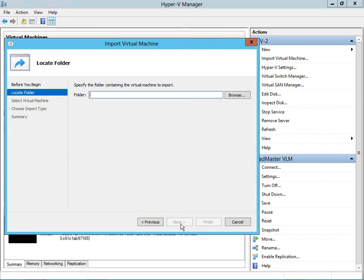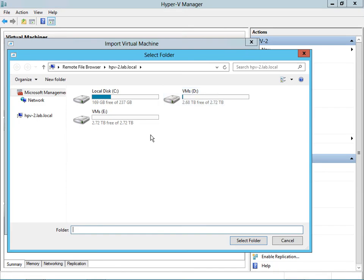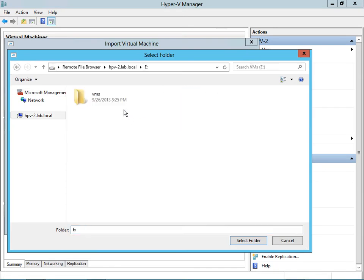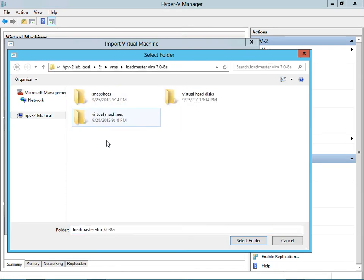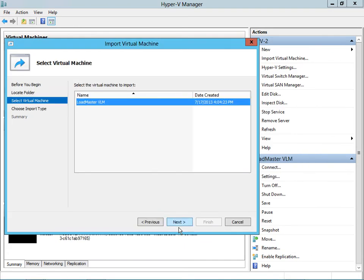At this point we need to locate the folder containing the virtual machine. There you can see we have our LoadMaster VLMs. We select the folder and click Next.